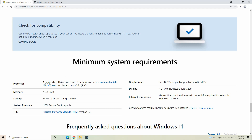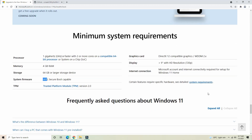The system requirements include a processor, 4GB RAM, 64GB storage, UEFI, and TPM. There is a security feature in Windows. You can install it, but if you try to install without meeting requirements, you will get an error saying Windows cannot run on your PC.